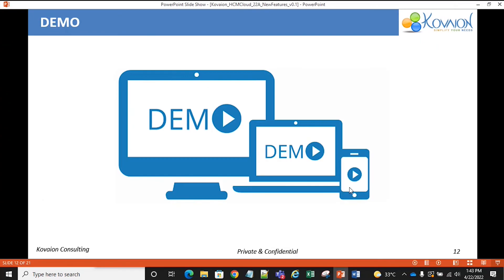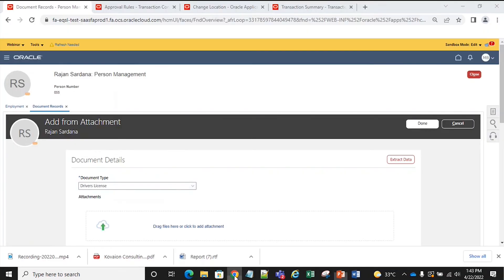We will now be moving on for a quick demo. First, we will be looking into pre-filled document of record attributes by scanning an attachment. Suppose if we want to fill a document of record, we can just take the document relating to the document type and extract the data from the attachment.